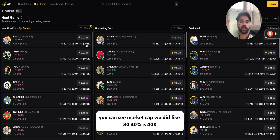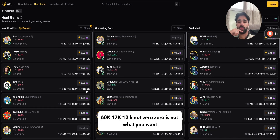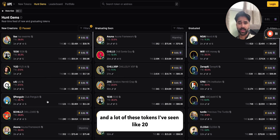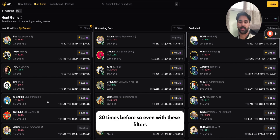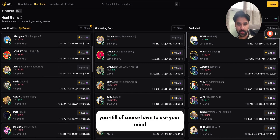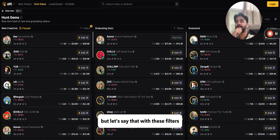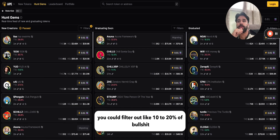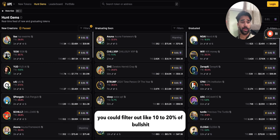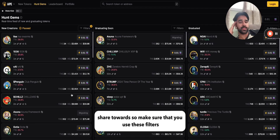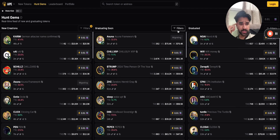With these filters applied, you can see market caps like 40k, 60k, 17k, 12k — no zeros, which is what you want. A lot of these tokens I've seen 20 or 30 times before, so even with these filters you still have to use your mind. But these filters can cut out maybe 10 to 20 percent of the bullshit — a big percentage of stuff you no longer have to spend mental energy on.